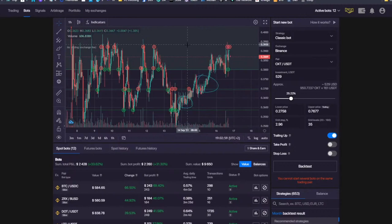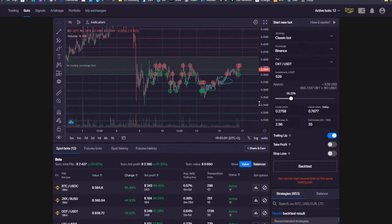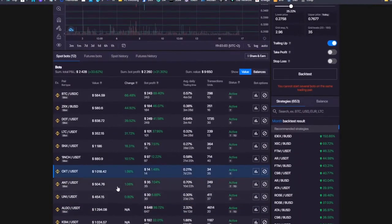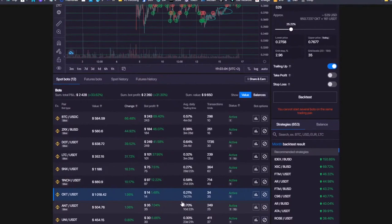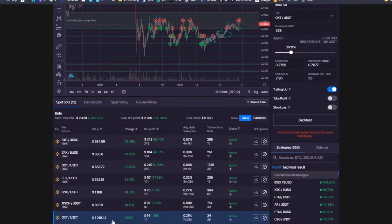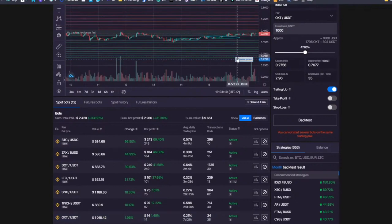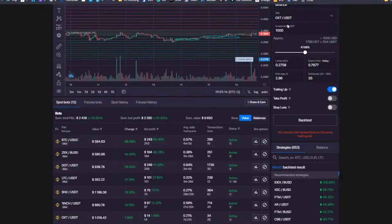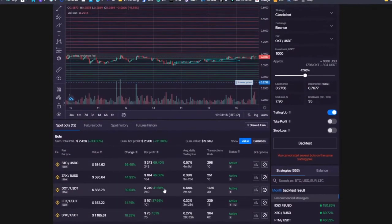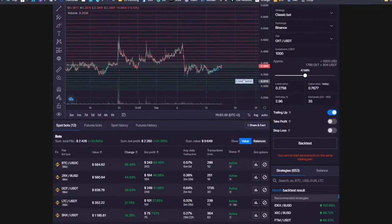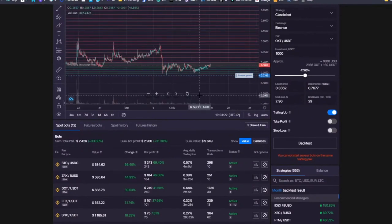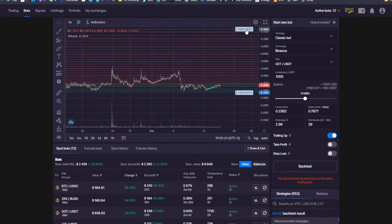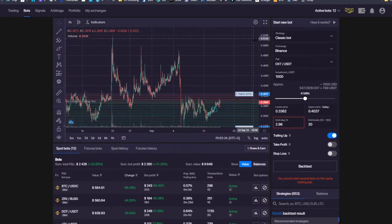Because that way you know if they are doing good or bad — you can actually compare the results. So let's say for OXT, let's go with $1,000 and let's set the same trading range pretty much, and let's see if the performance would be worse or better with other parameters.